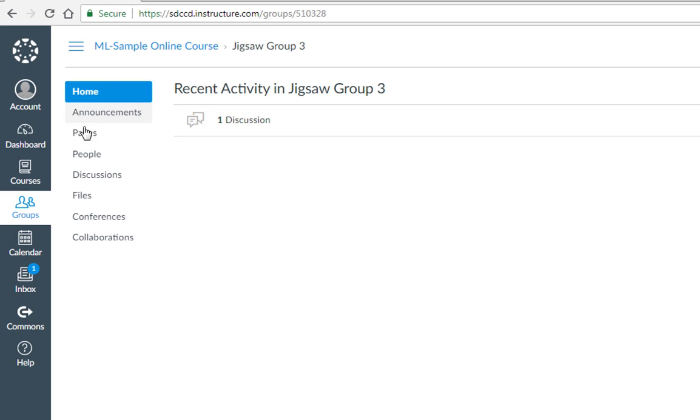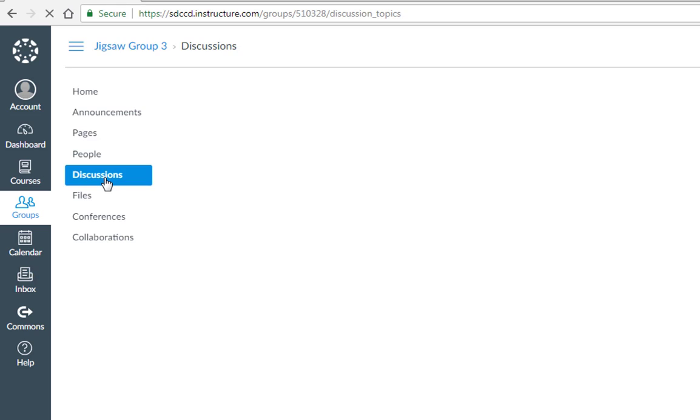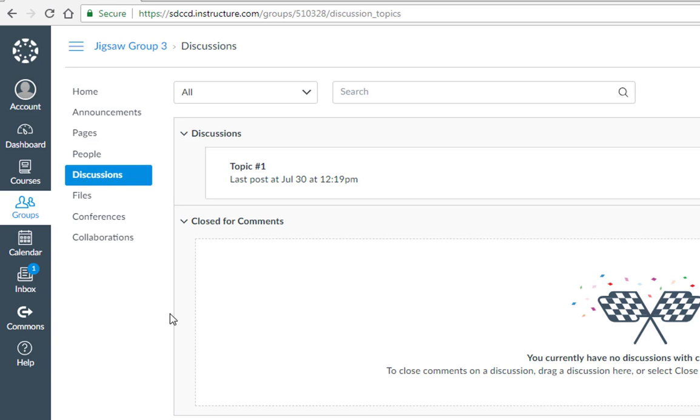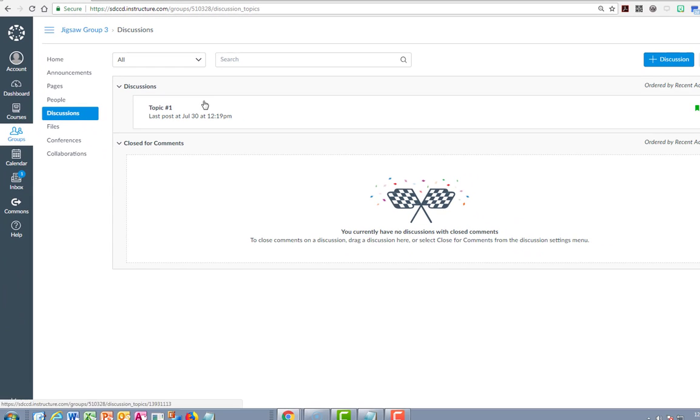Inside of the groups tool, now here I am with my group and we've been given whatever instructions to complete together as part of this group activity. Oftentimes it's a discussion board topic.